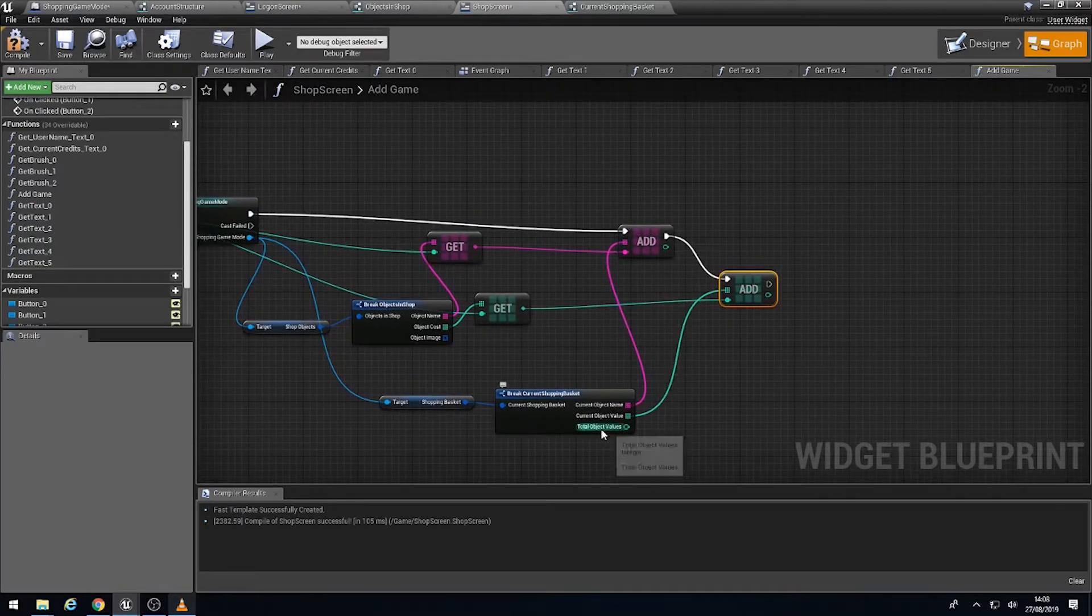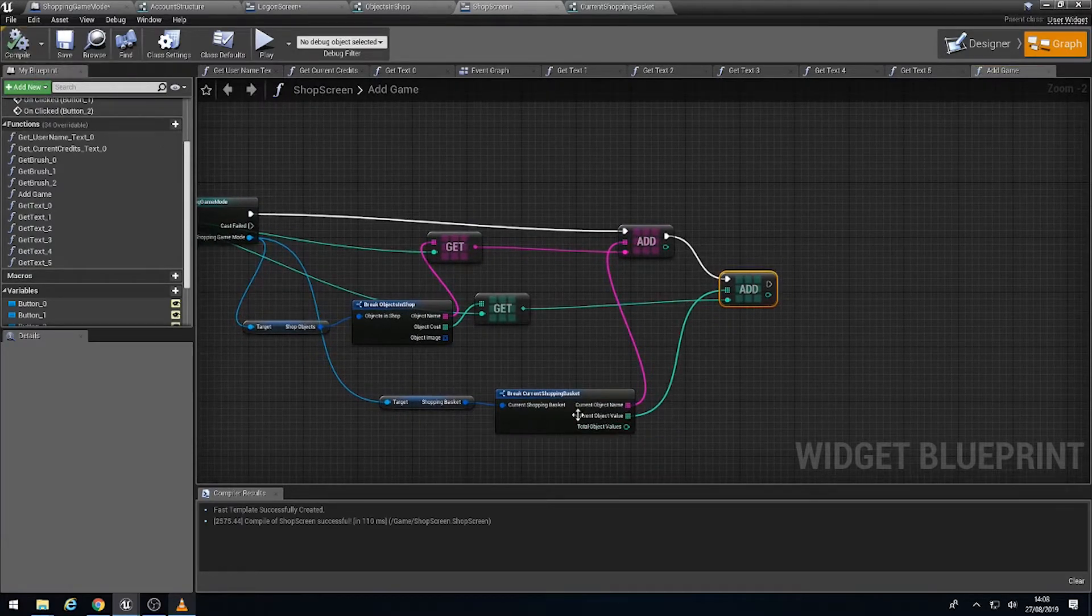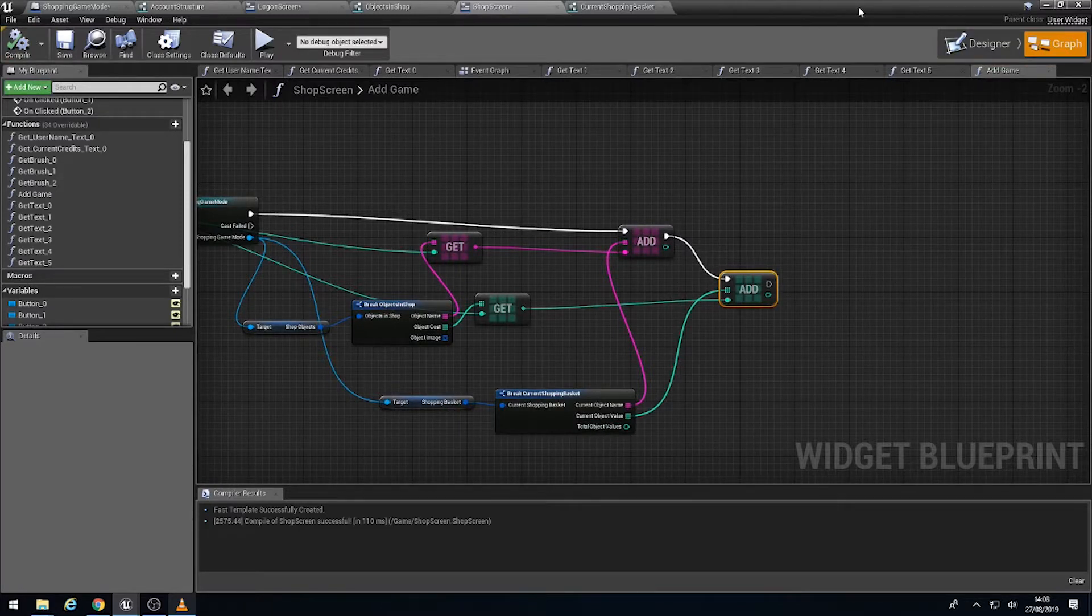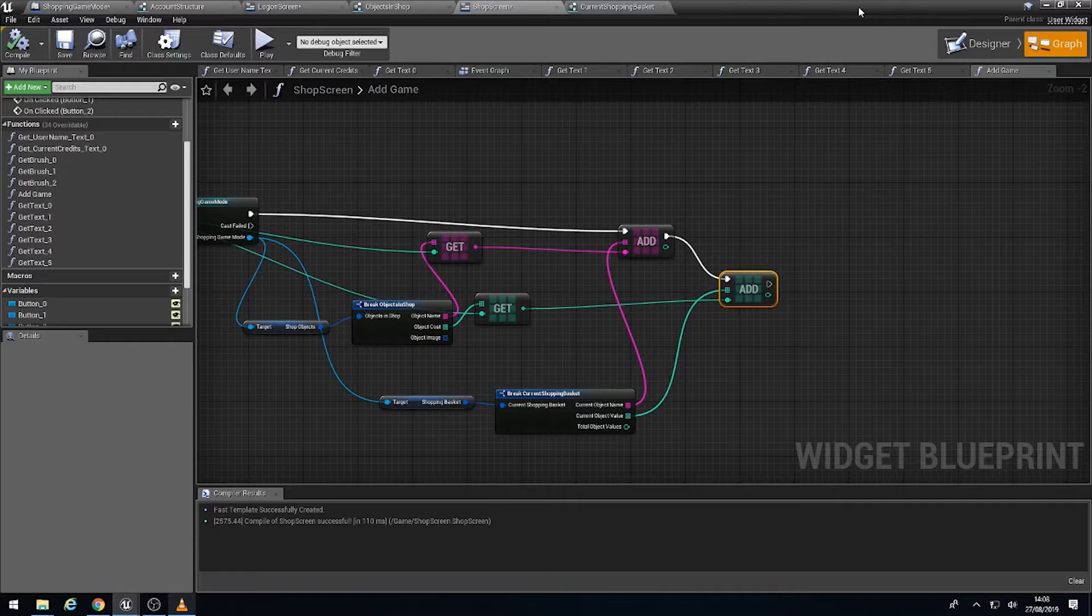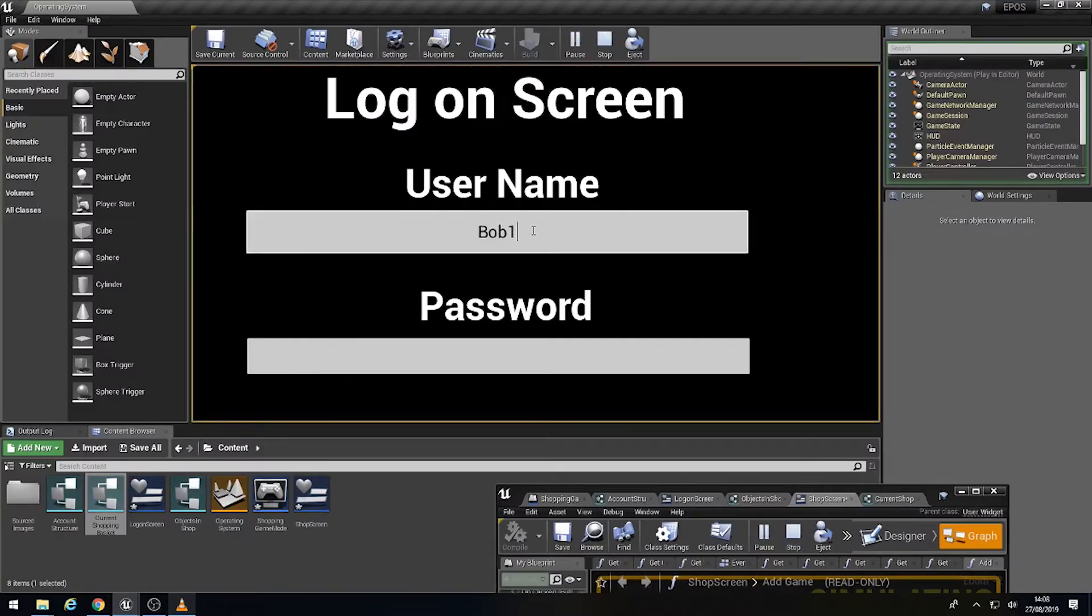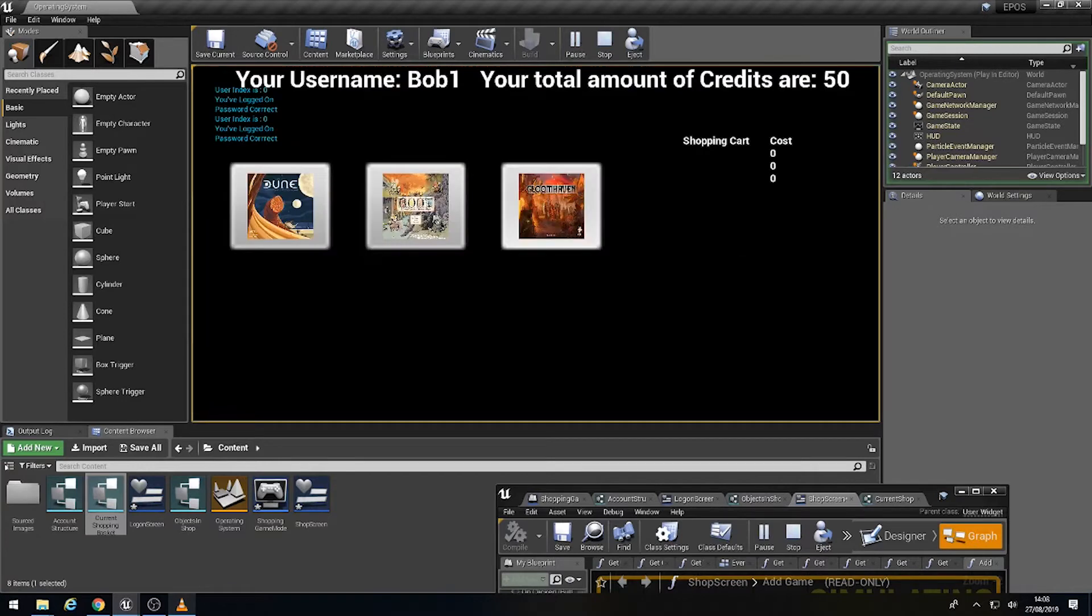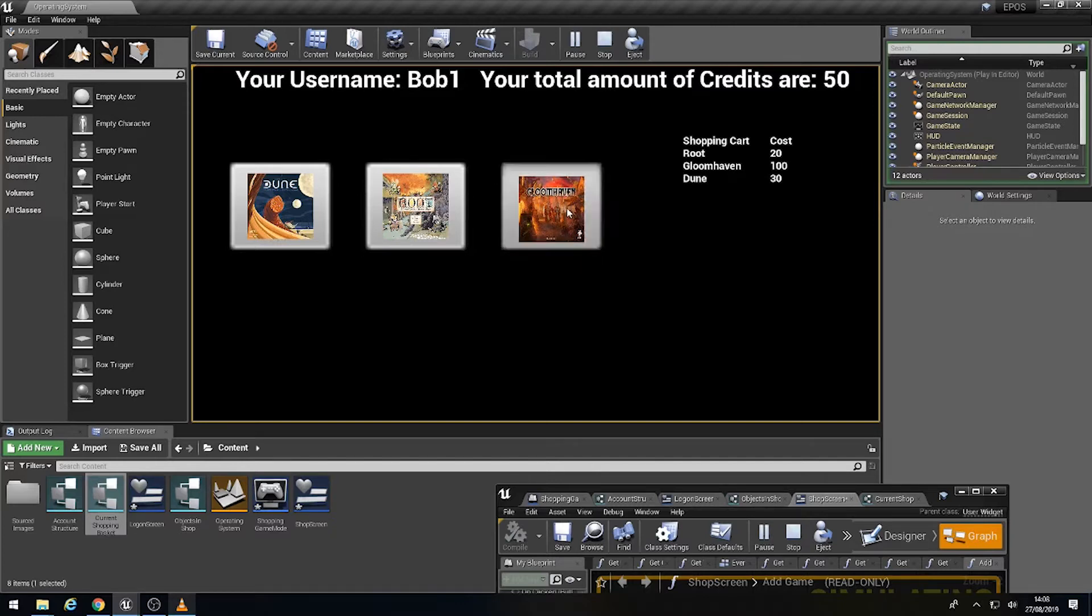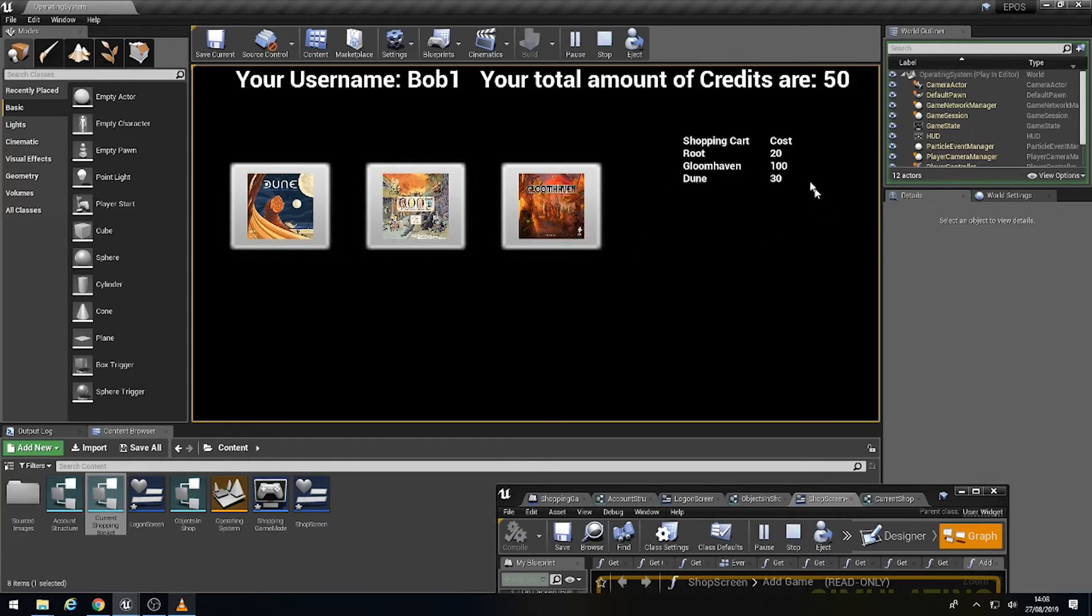And then the total value we don't actually have to deal with at the moment. We can deal with that much later, which is really what we want to do. So if we then go to play, we then log in as Bob and password. There we go. Now, if I click on them, it will add them to array elements and it would keep going if I added in all the other text fields for all the other costs.